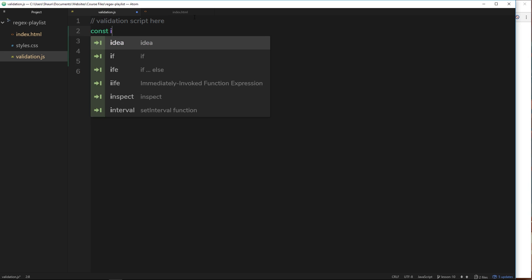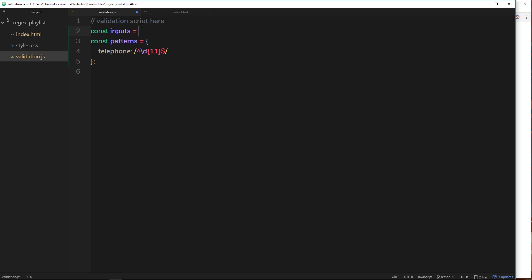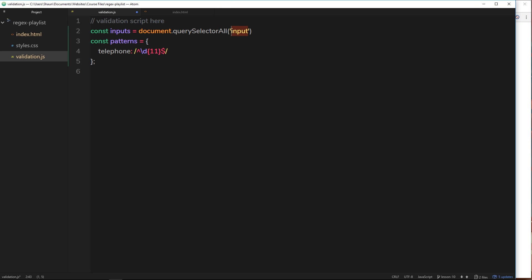First, let's grab all the inputs. We'll say `const inputs` and set it equal to `document.querySelectorAll` — because we want all of them, not just one — and pass in the CSS selector `input`. That grabs all input fields. Now we have those stored, and this is an HTML collection.